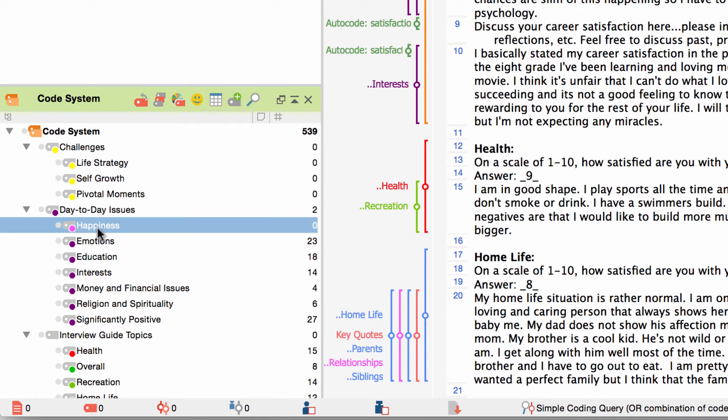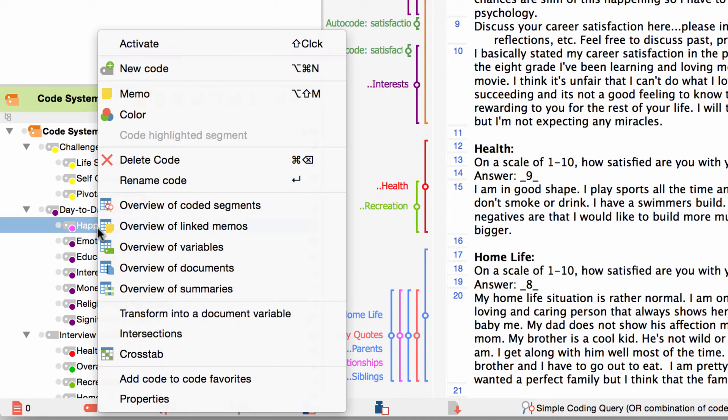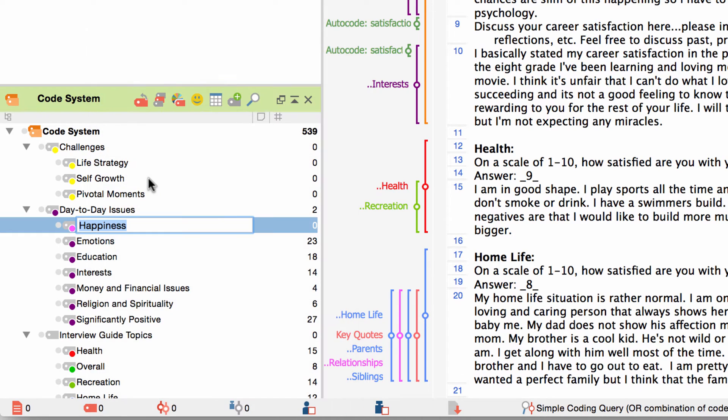It is possible to rename codes anytime either with the corresponding option in the context menu of the code or by clicking on the code name again after the code is already selected. If you want to delete the code or want to change its color you can also do this via the context menu of the code.